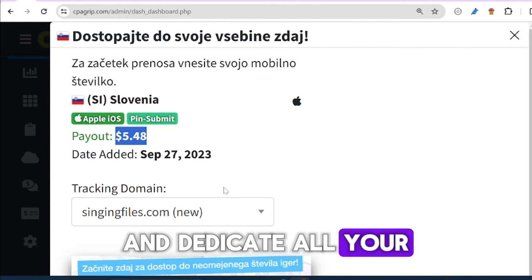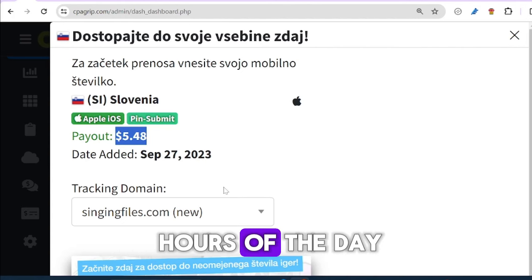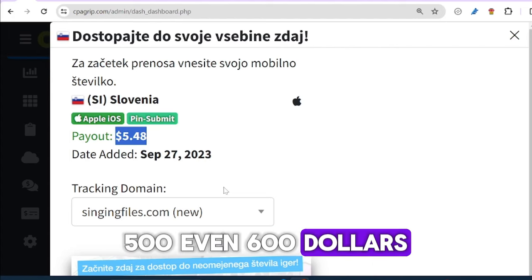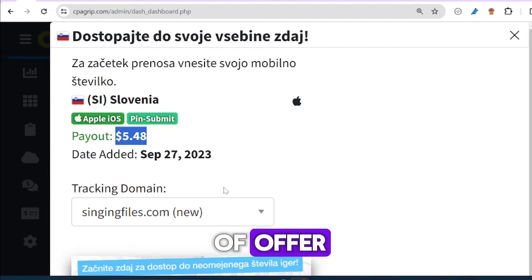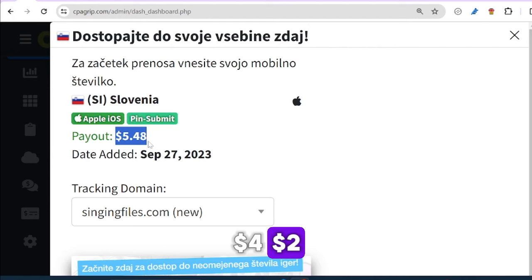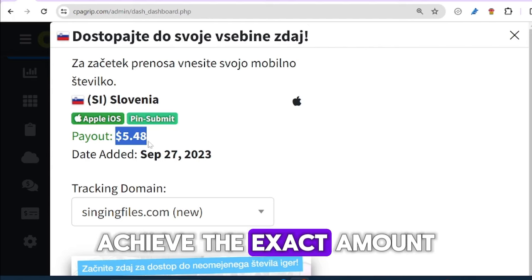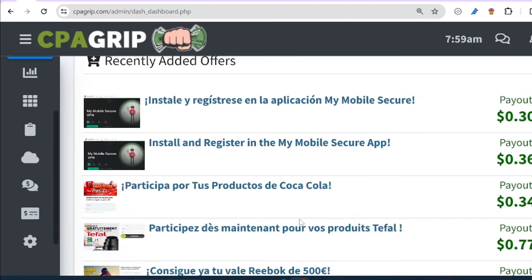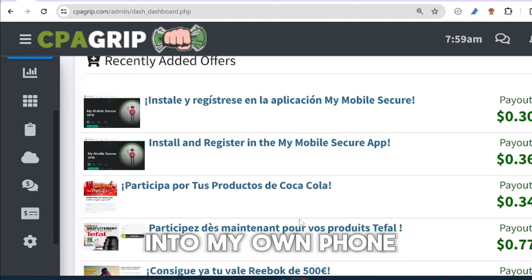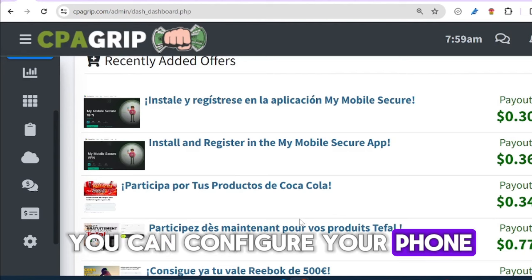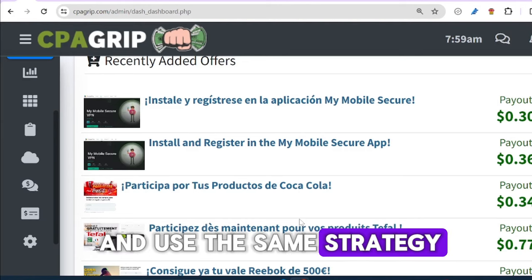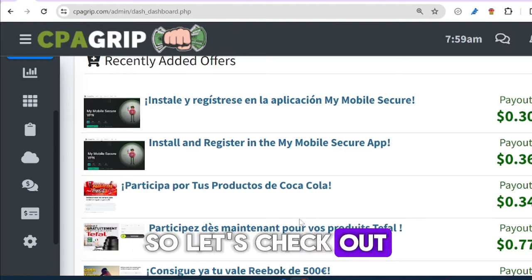If you dedicate all your time to this task for 24 hours a day, you can be making nothing less than $400, $500, even $600 or $1,000 dollars daily, based on the kind of offer and payout you're getting. All these $5, $4, $2 offers require more tasks to achieve the exact amount you want in a day. Now let me quickly log into my phone and show you how to configure your Android phone — I'm going to use Android as a case study.